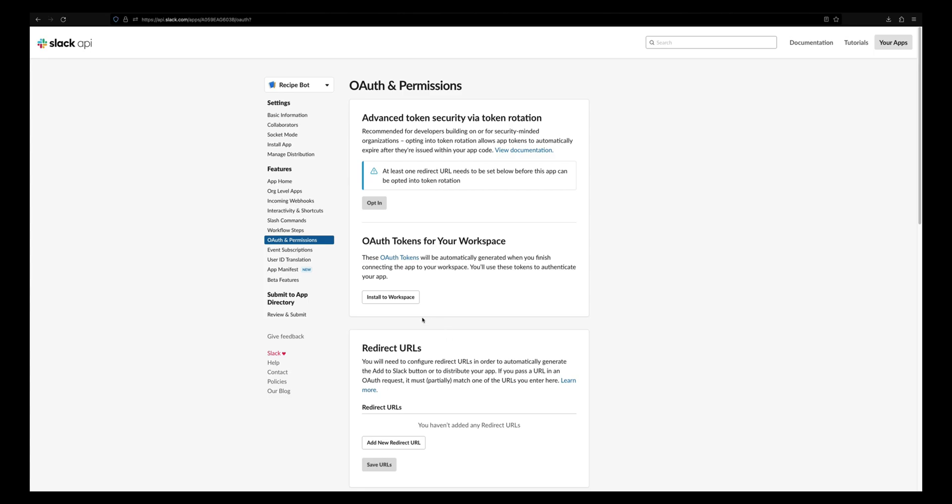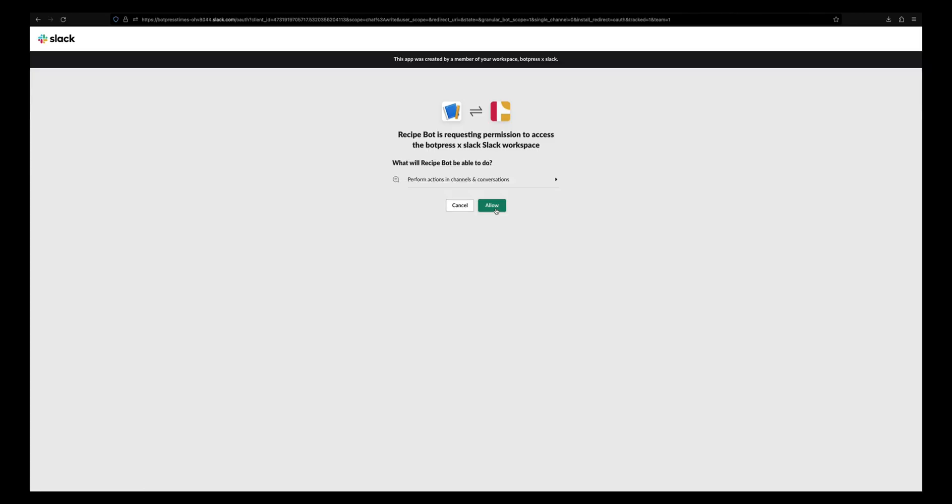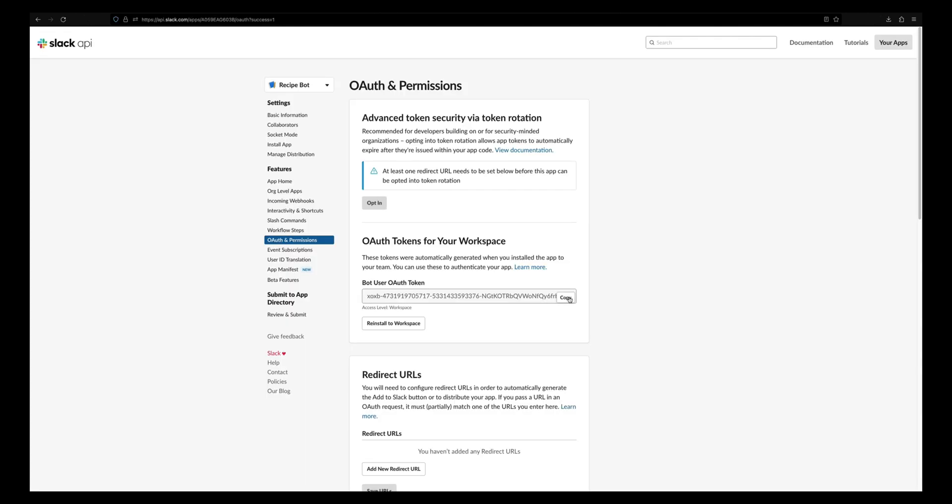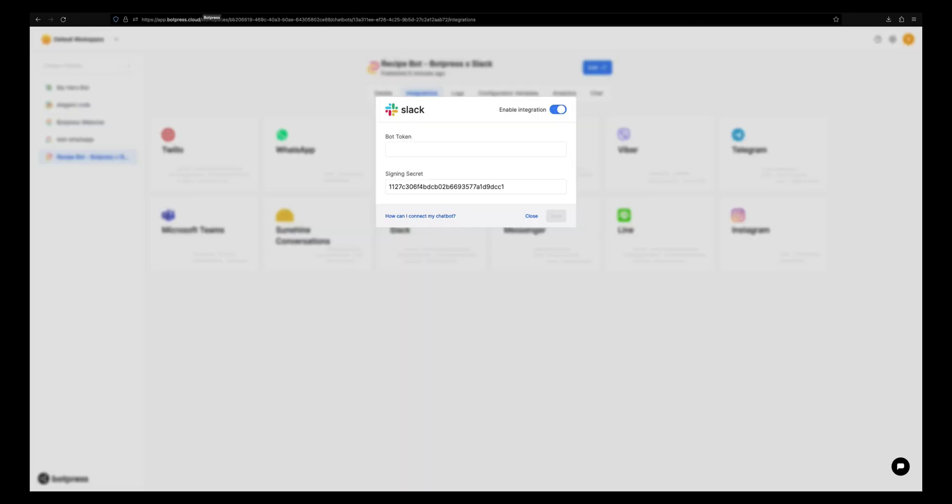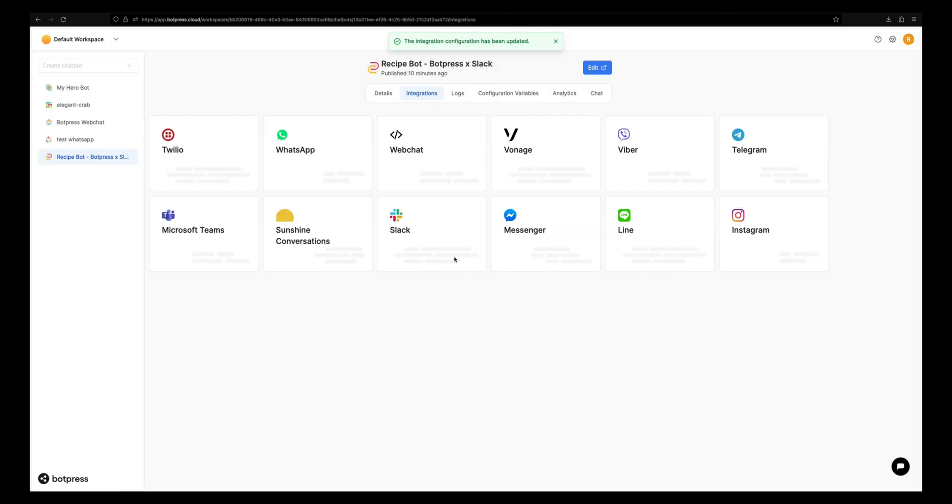Make sure you already created a Slack workspace before. Now copy this bot user OAuth token and paste it to the bot token in the admin dashboard's Slack settings. Click save and reopen the Slack settings.